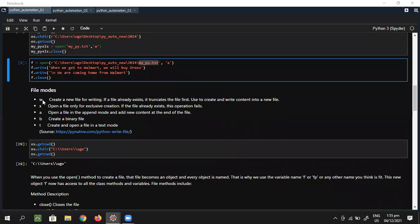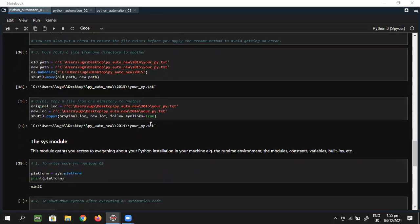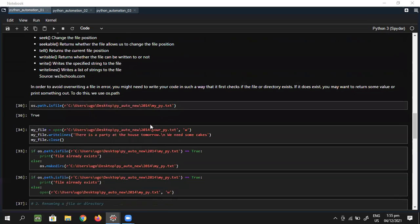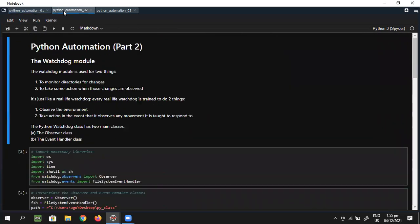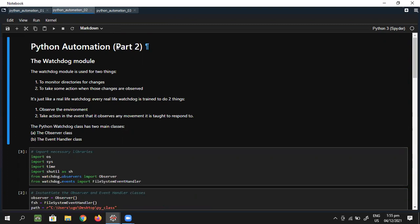You can always read this up, and the video of the first Python Automation class is already on our YouTube channel, so you can watch it and catch up. Let's quickly run to the material we have for today, which is the watchdog module. I thought we could do the watchdog module and then probably touch smtp and imaplib, maybe even make an intro for Beautiful Soup for web scraping, but for now let's just focus on the watchdog module.